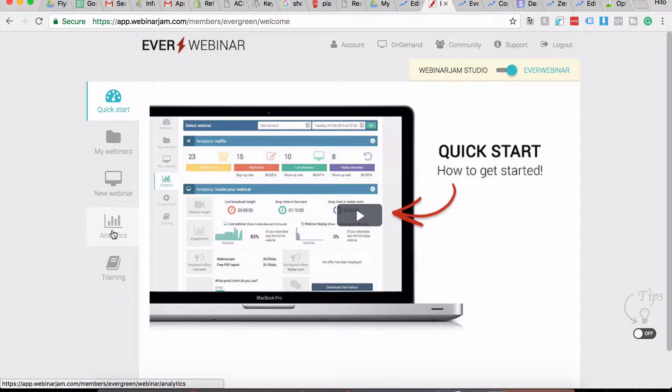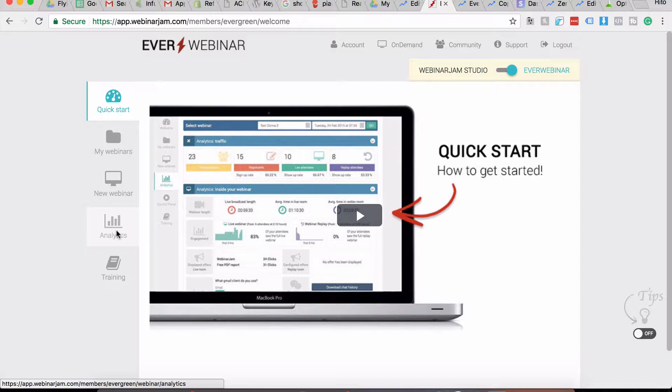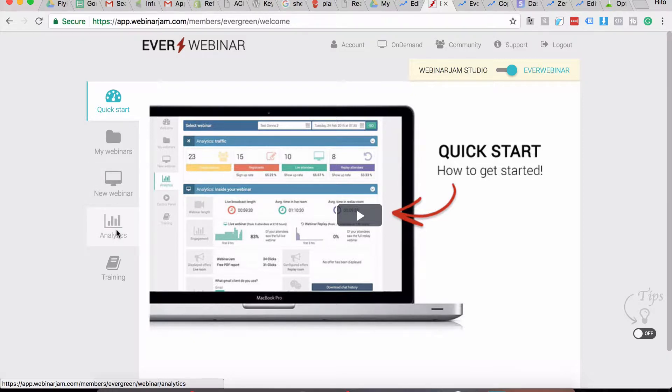And the Analytics tab is where you can get all the data. Once you've set up your webinar, started driving traffic to your webinar campaign, and you have started getting registrants, then you head over to the Analytics tab to see how it's converting, how many people are actually attending your webinars, how much time they're staying in, and if they're buying or not.